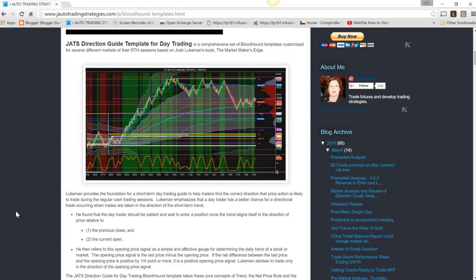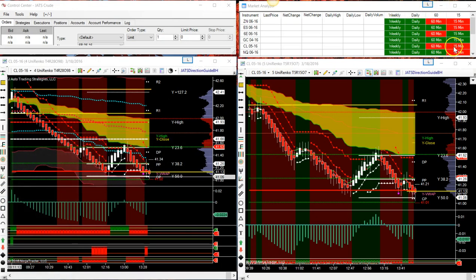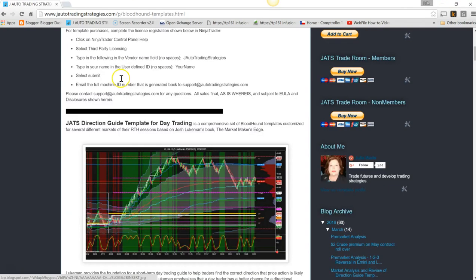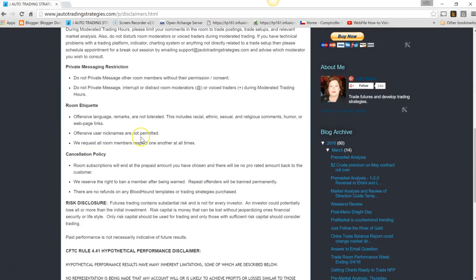Good morning, this is Julie Jay Auto Trading Strategies. I'm going to do a quick video on how to intraday trade using momentum and divergence. I usually trade with my direction guide template for day trading, but sometimes the markets are just not set up — weekly, daily, 60, 15 — and I want to trade something like crude. Friday was a mixed market, so I want to show you how I go about doing that using my momentum indicator primarily.